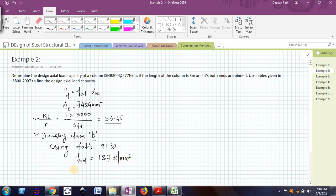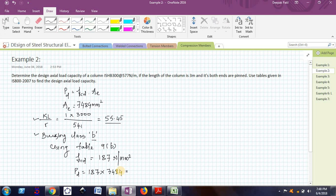So I know FCD, now I can easily calculate the value of PD. That is 187 multiplied by 7484.